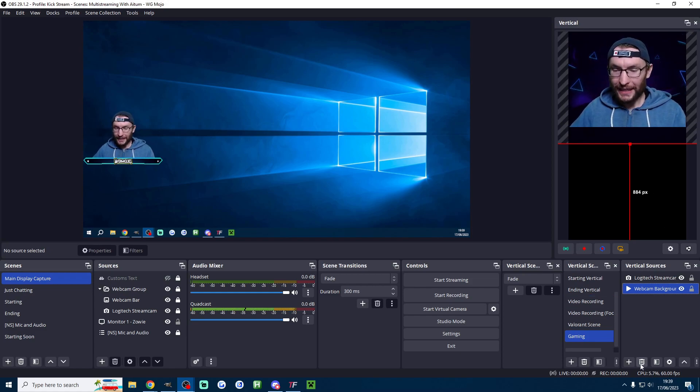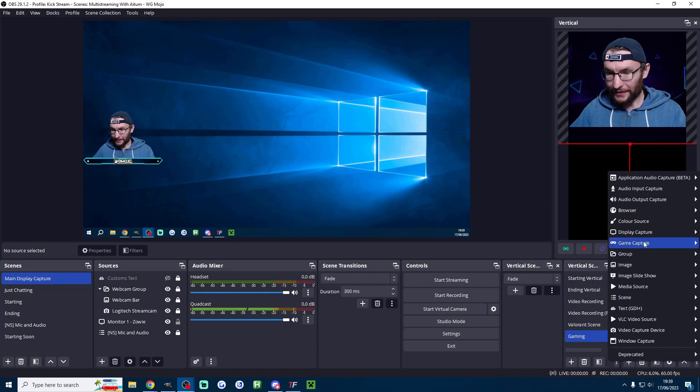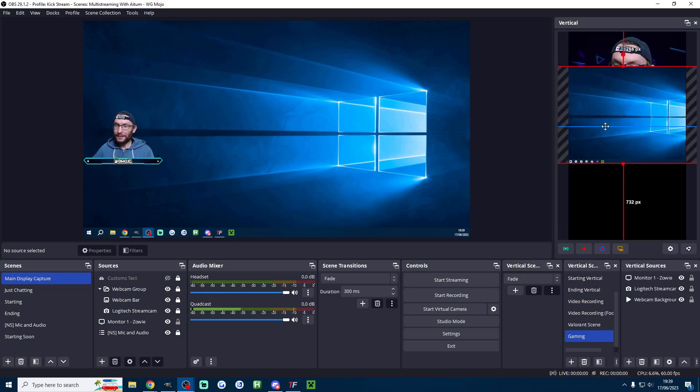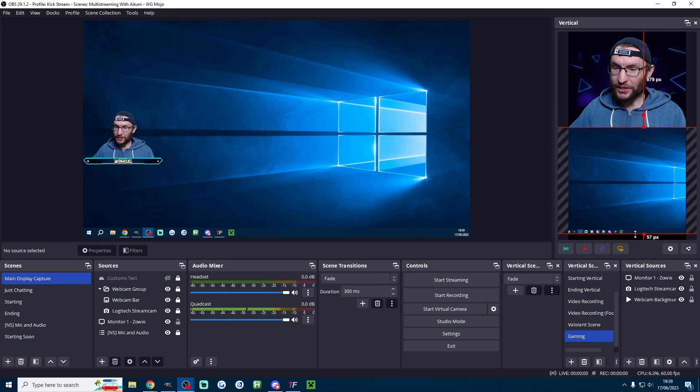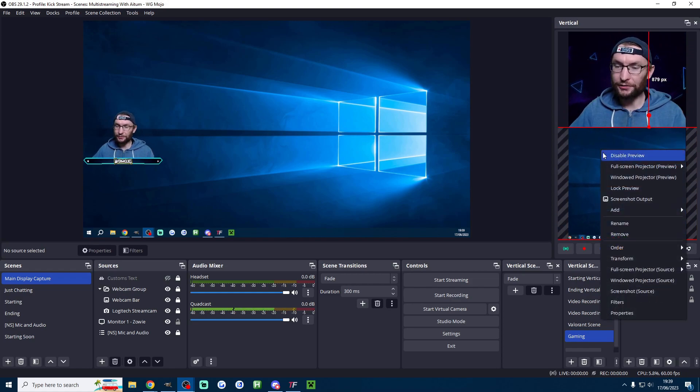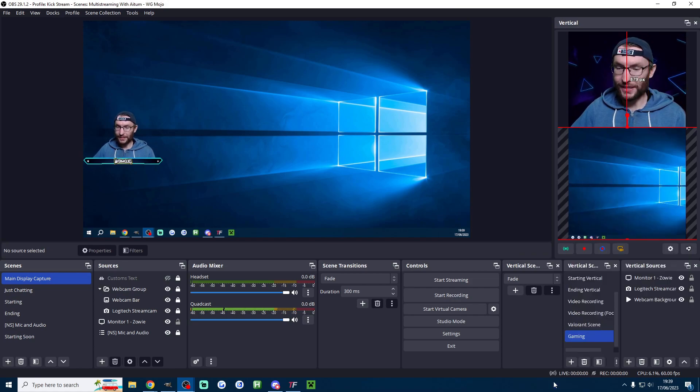Now finally of course let's add in the gameplay. I'll press the plus button again. I'm going to use the display capture. Where is it? There it is because it's the easiest one. Here's my gameplay and we just position it wherever you want. If you want to center it perfectly right click transform center horizontally.